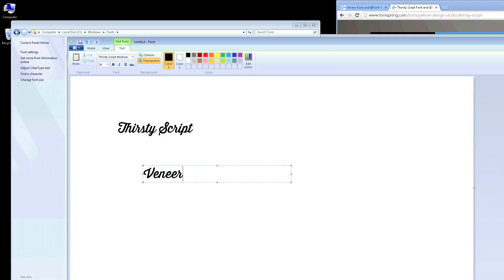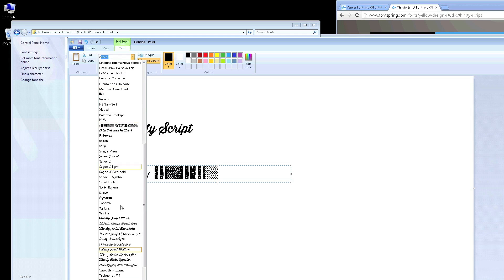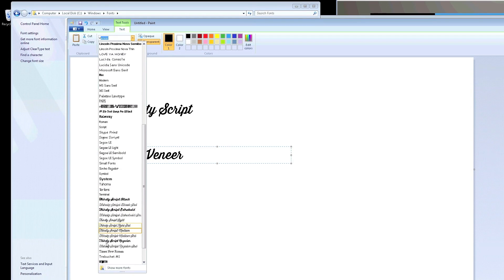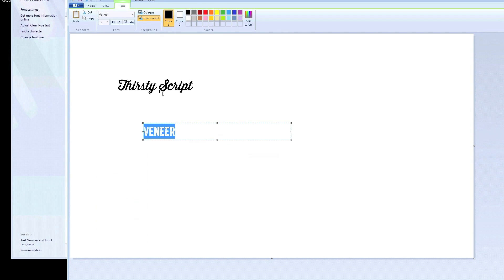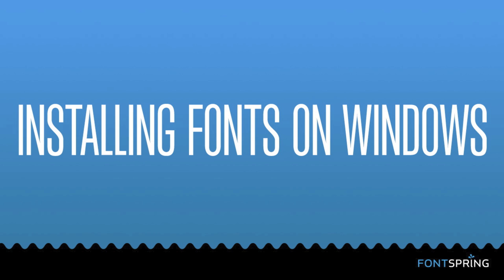And there you go — we have Thirsty Script and we also have Veneer. That's it folks, thanks for watching. Remember, not all font licenses are created equal. Don't buy your fonts elsewhere and regret it later. Buy your fonts from Fontspring with confidence.